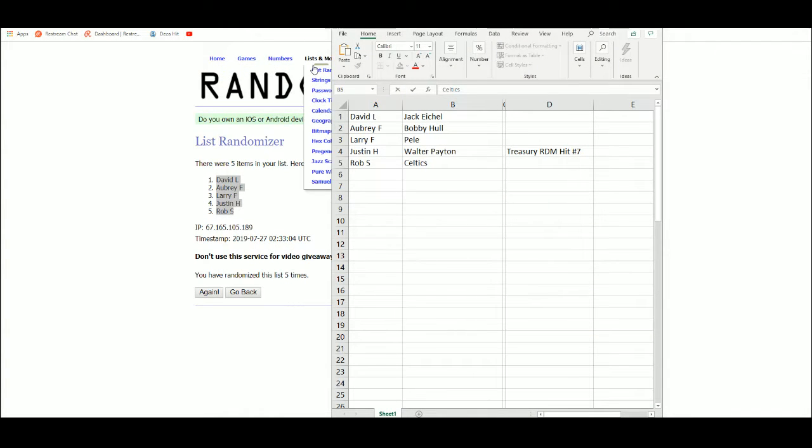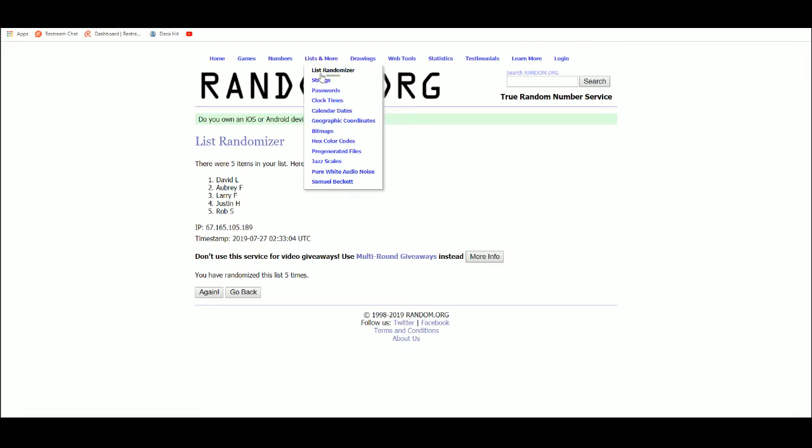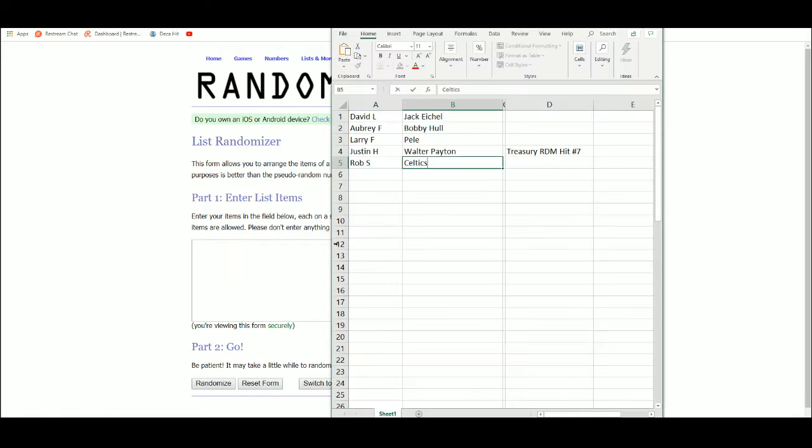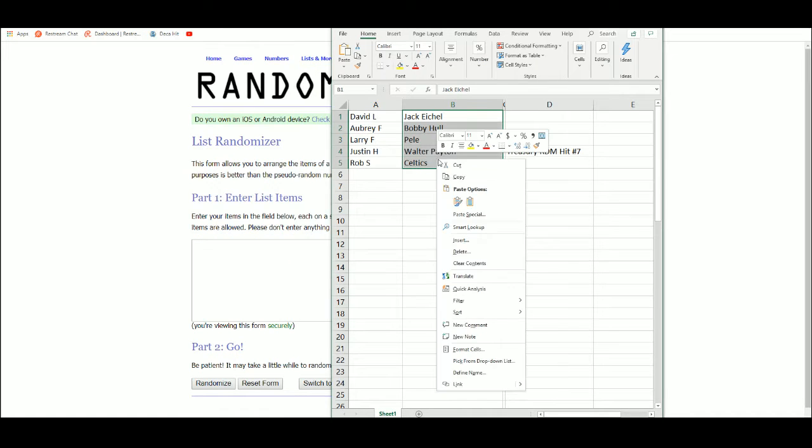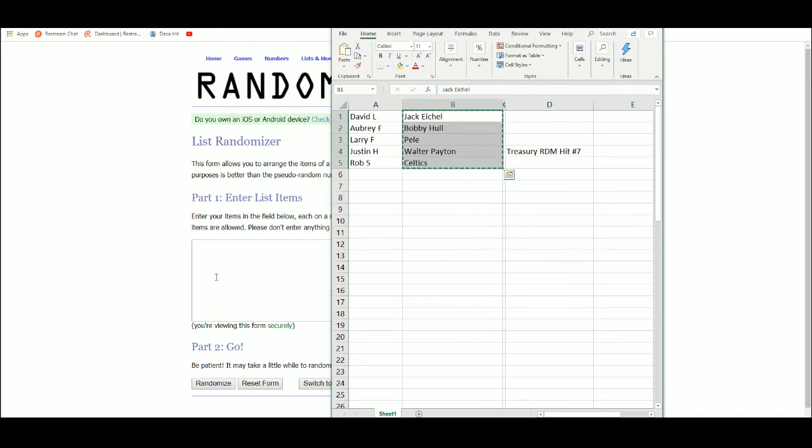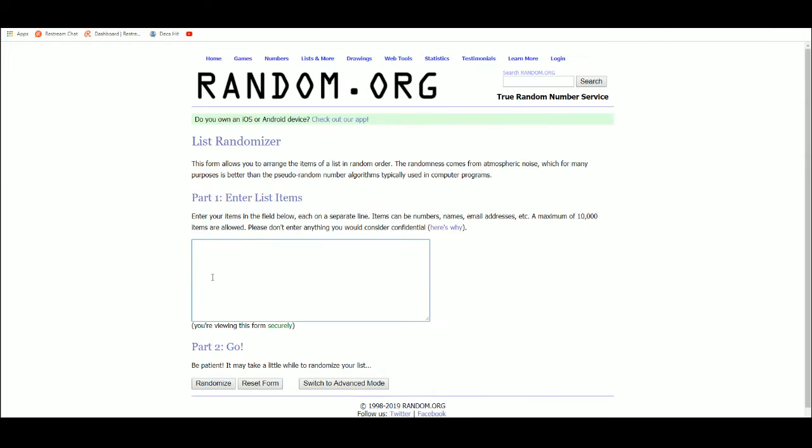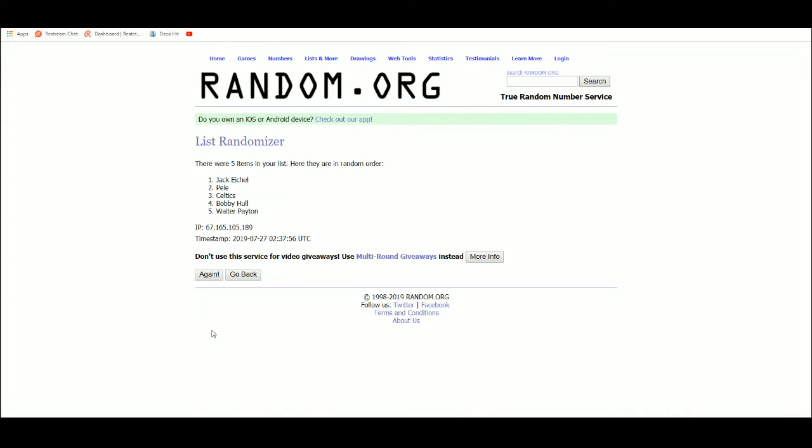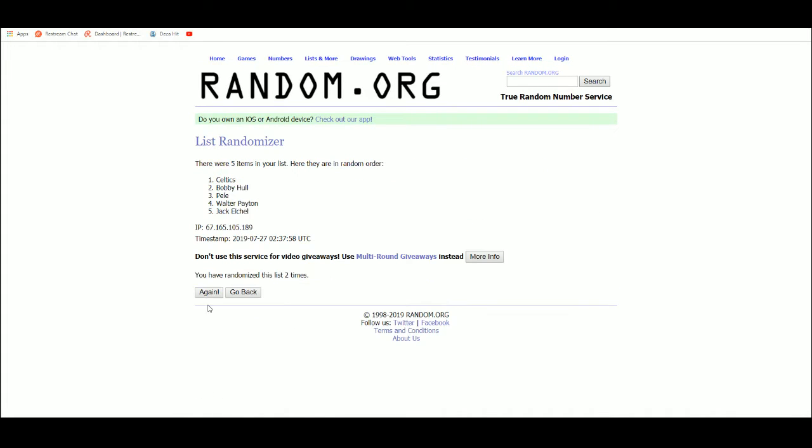All right, let's get a new list. One, two, three, four, five.